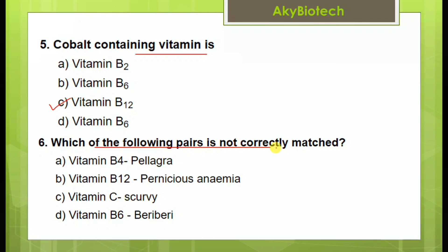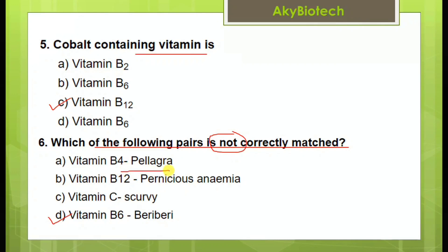Which of the following pairs is not correctly matched? The answer is option C. The correctly matched facts are: B3 deficiency leads to pellagra, B12 deficiency leads to pernicious anemia, and vitamin C deficiency leads to scurvy.